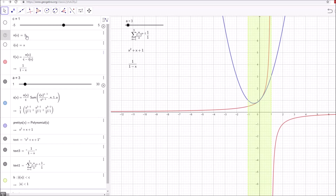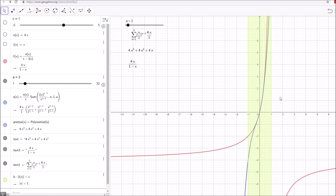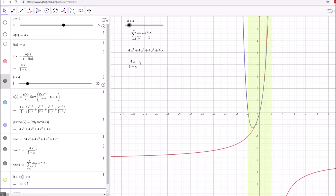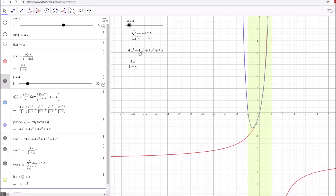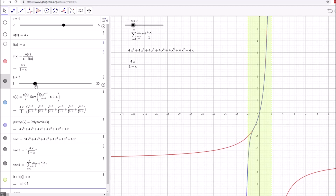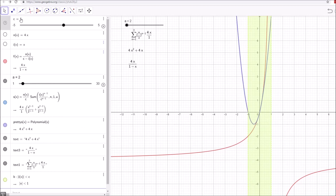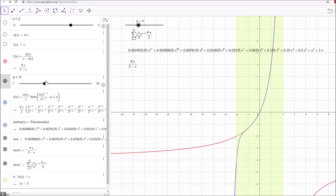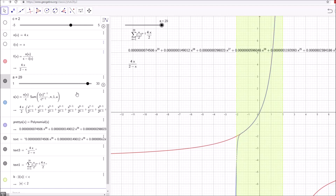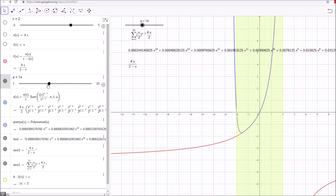Let's set n of x equal to 4x and see what happens. My original function is now 4x divided by 1 minus x. This 4 did not impact my radius at all — the width of the green zone didn't change, nothing changed about the radius of convergence. The 4 is simply multiplied by every single term. Now let's set c equal to 2, giving 4x divided by 2 minus x, and we see the radius expanded. So c definitely impacts the radius of convergence.